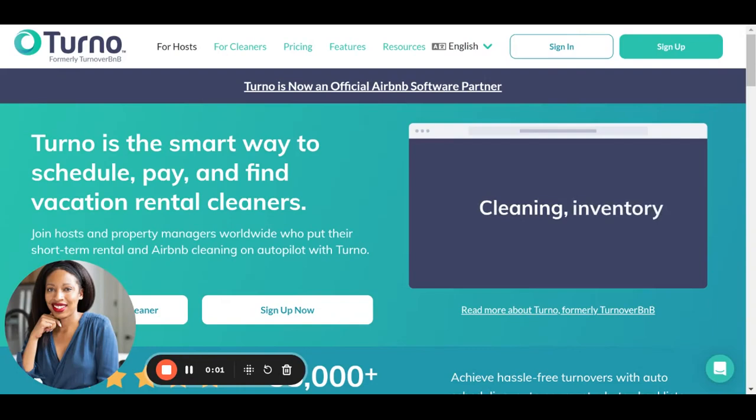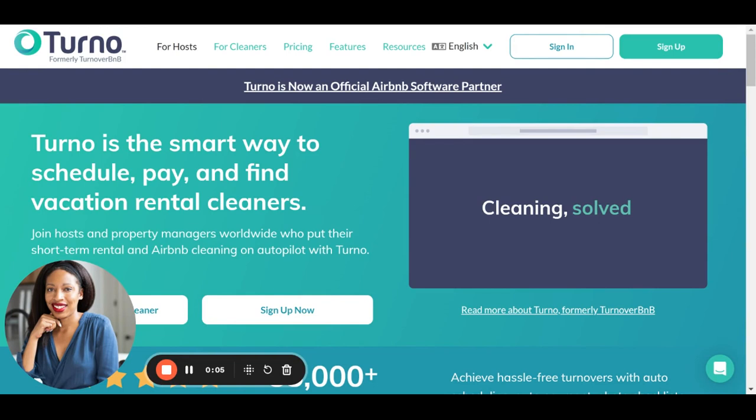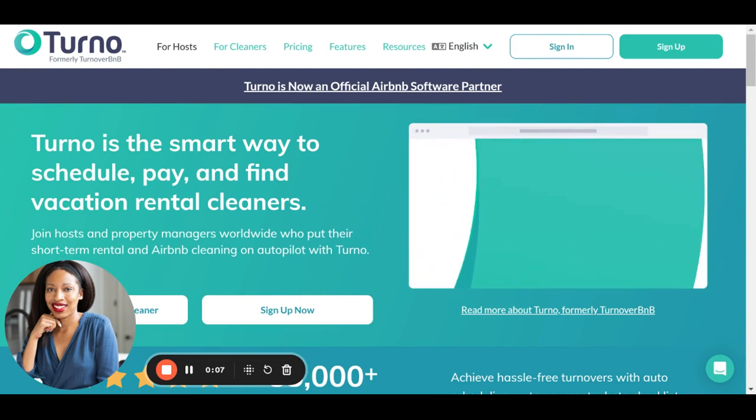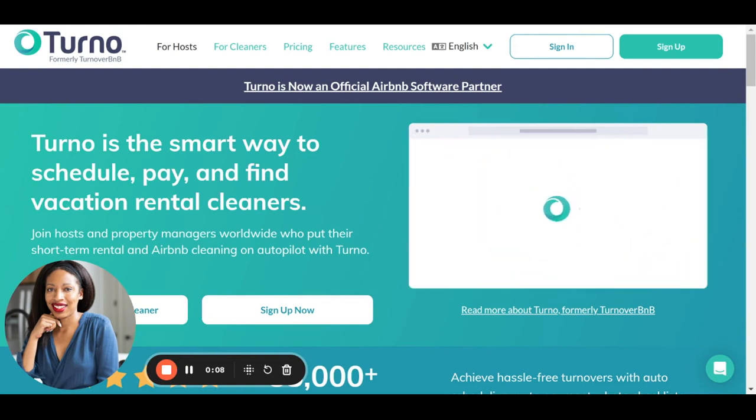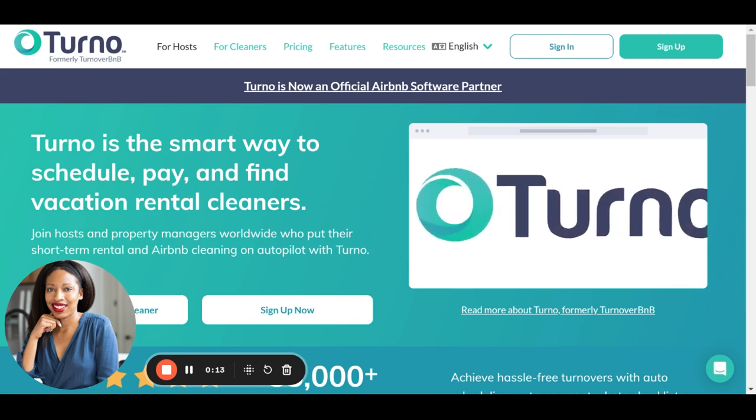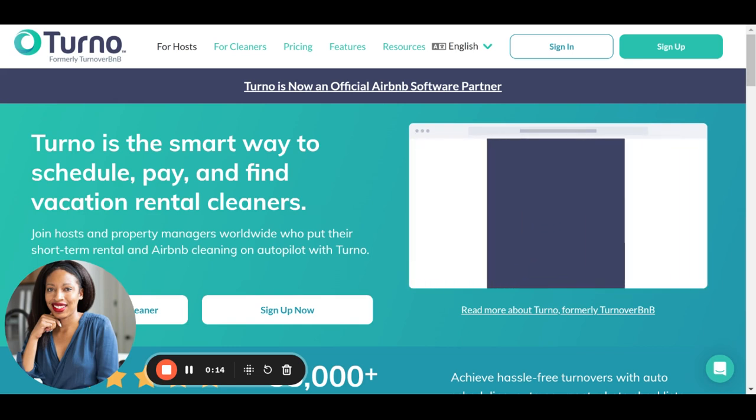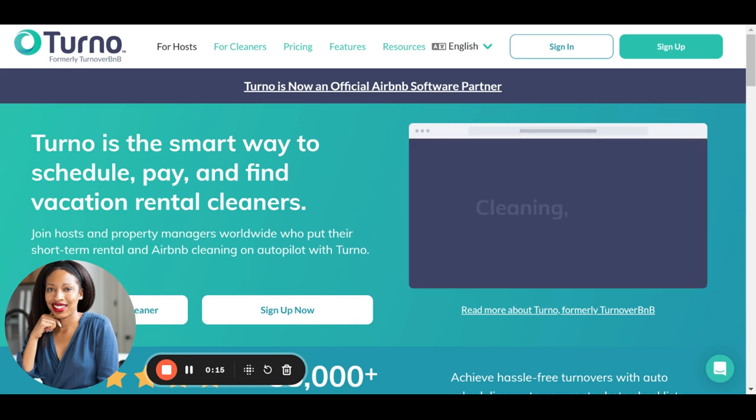Hey everybody, today I'm going to be telling you all about Turno. Turno is an app that connects you with cleaning professionals that are specifically trained to clean furnished rental properties like Airbnb, other vacation rentals, and midterm rentals as well.